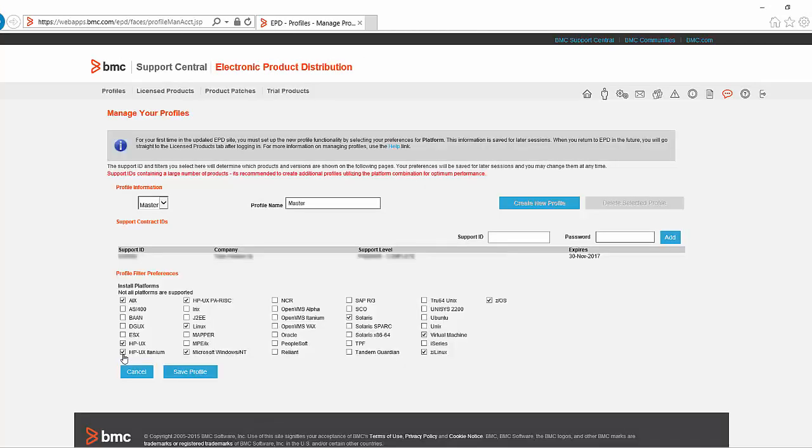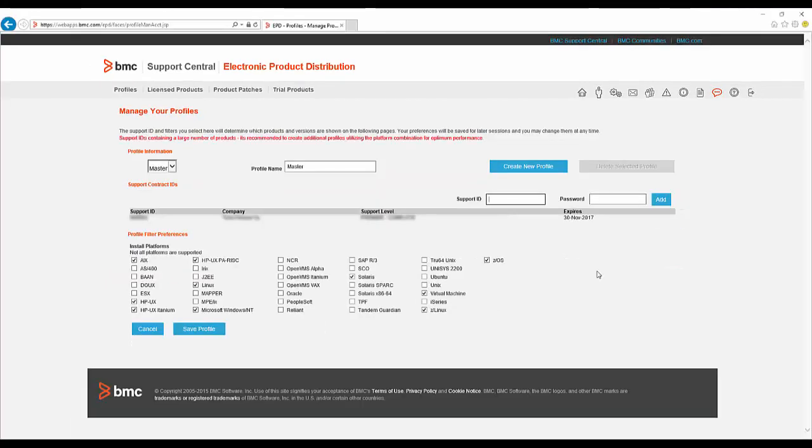Next, you'll be presented with the Profile Management page where you can configure support IDs and platforms. Note, only products and platforms associated with the support ID and install platforms selected here will be displayed on the main EPD pages.